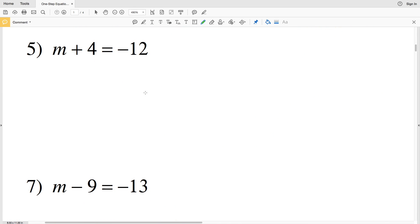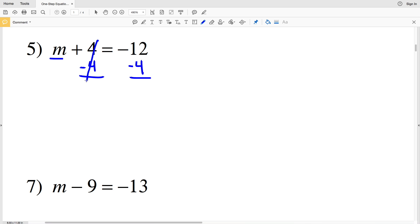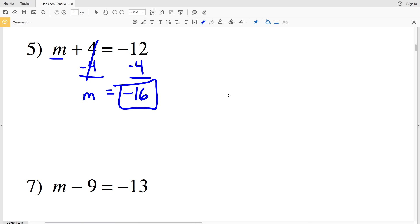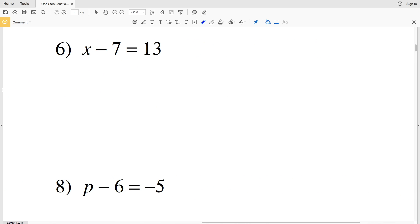For number 5 we have M plus 4 is equal to negative 12. We need to isolate M so we're going to subtract 4 from both sides — whatever we do to the left we do to the right. 4 minus 4 leaves us with 0, so we're left with M on the left-hand side, and negative 12 minus 4 is negative 16.